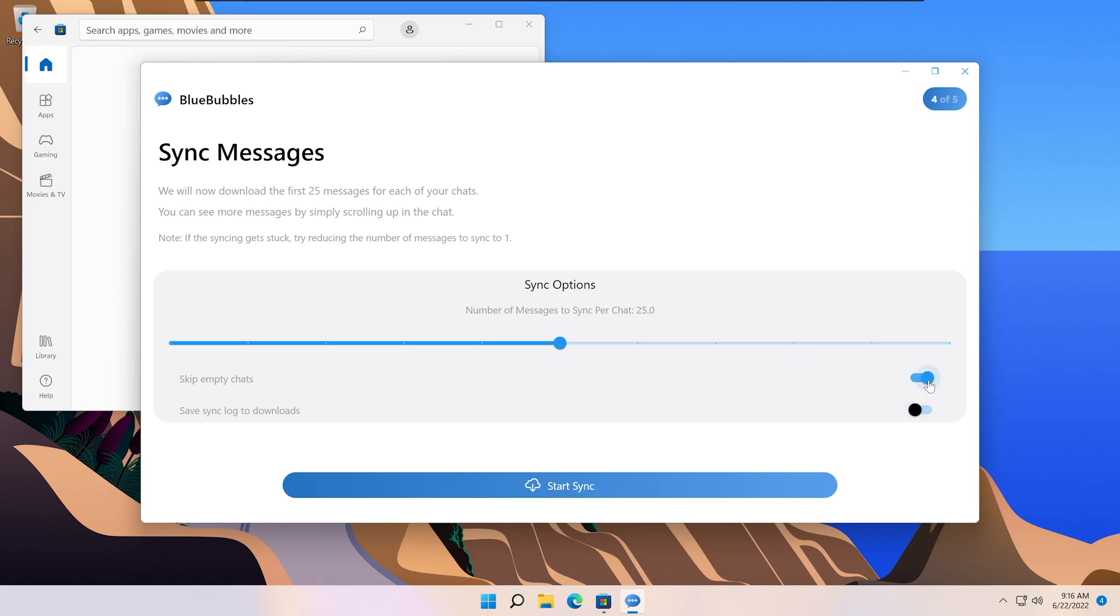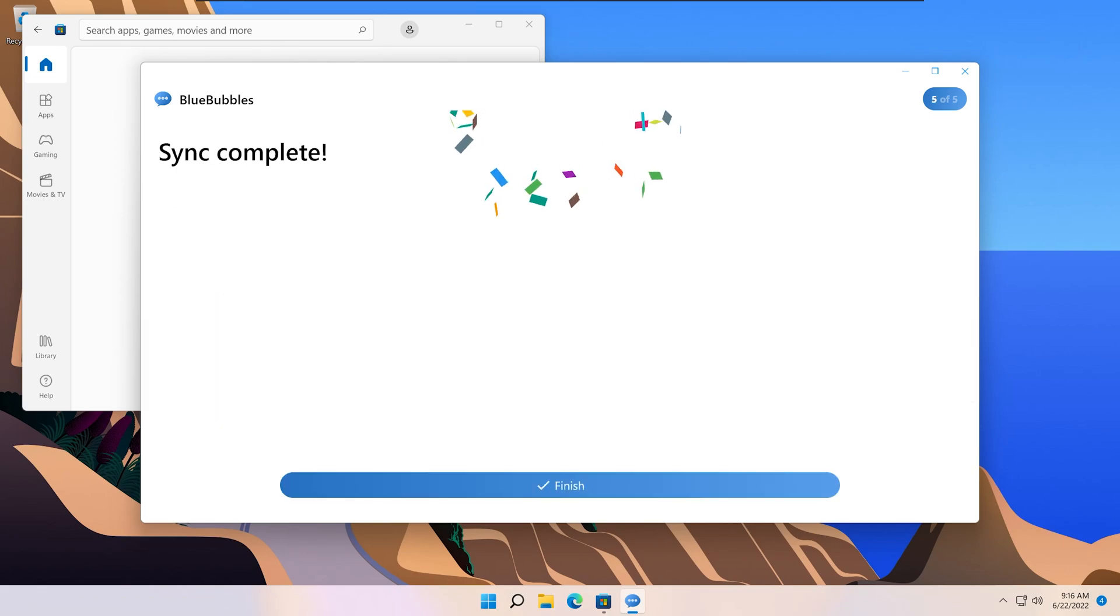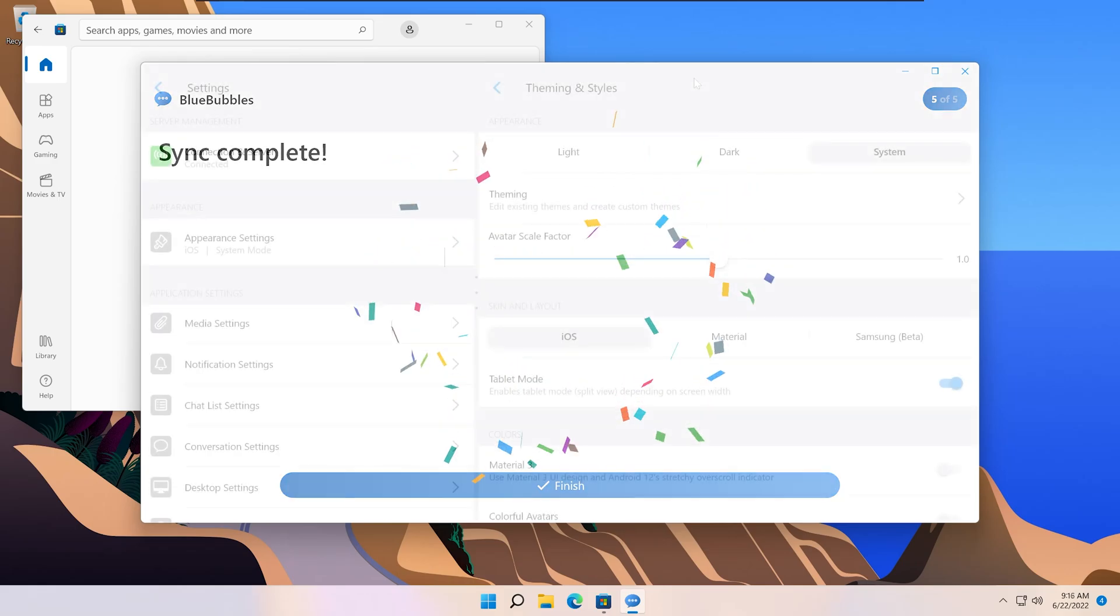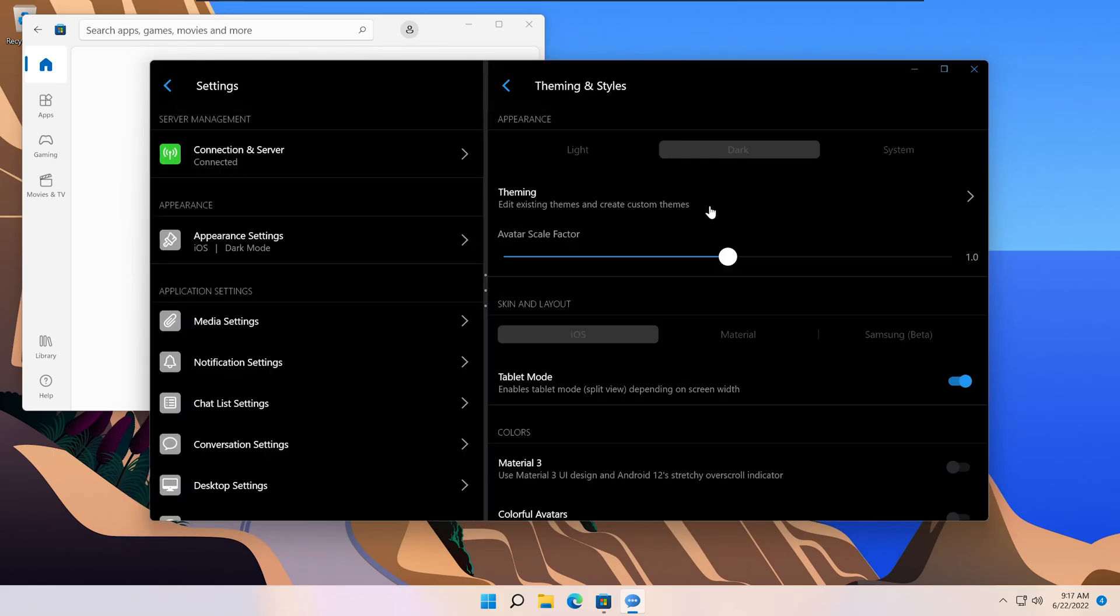You can sync all your messages just like you can on the Android app. Once it's complete, you can also see the settings panel looks similar to the Android app version.